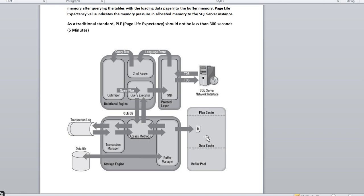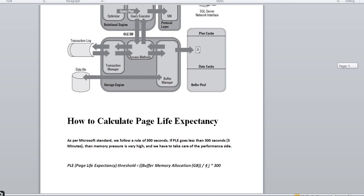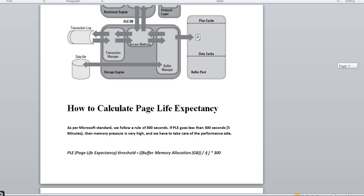So in the flush-out process, if the buffer memory is not holding transactions for even five minutes — meaning PLE drops below 300 seconds — there is memory pressure on your SQL Server instance. That is the core concern with PLE.